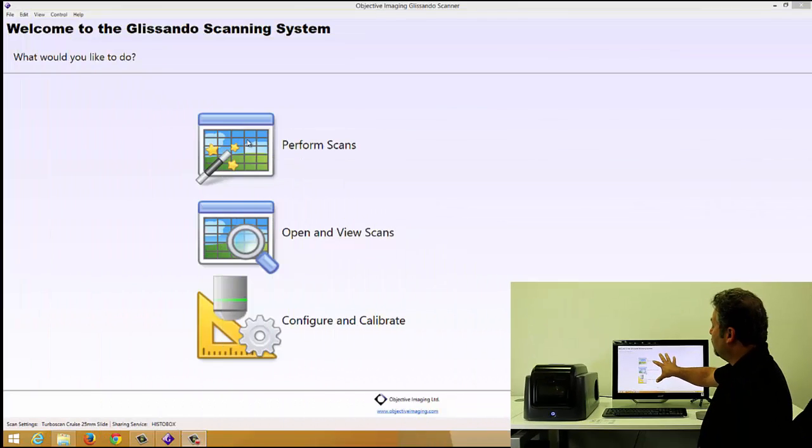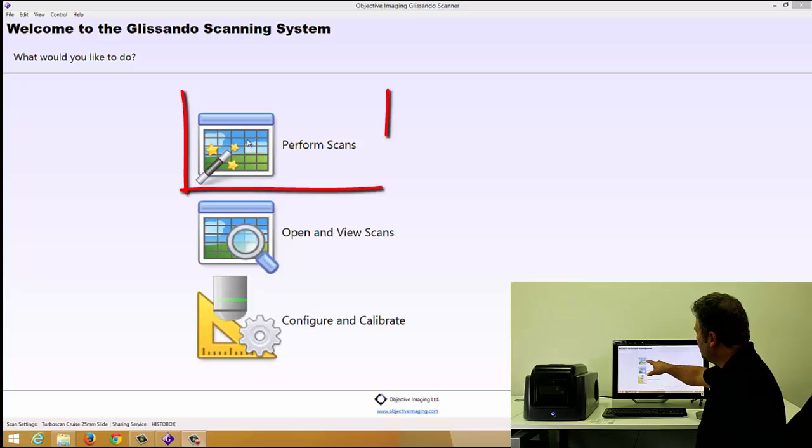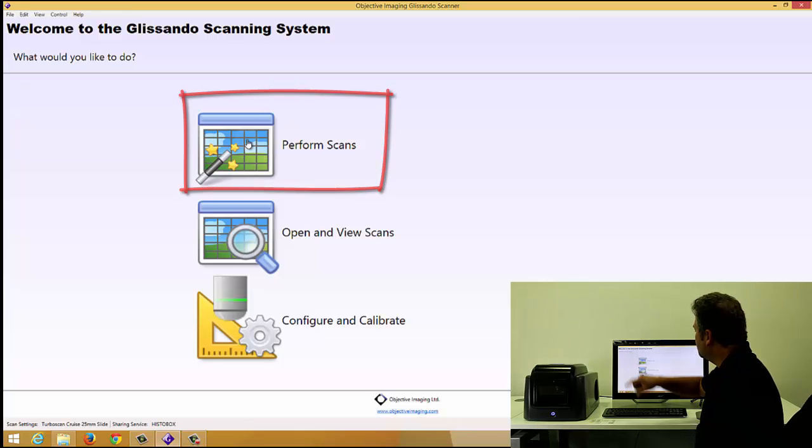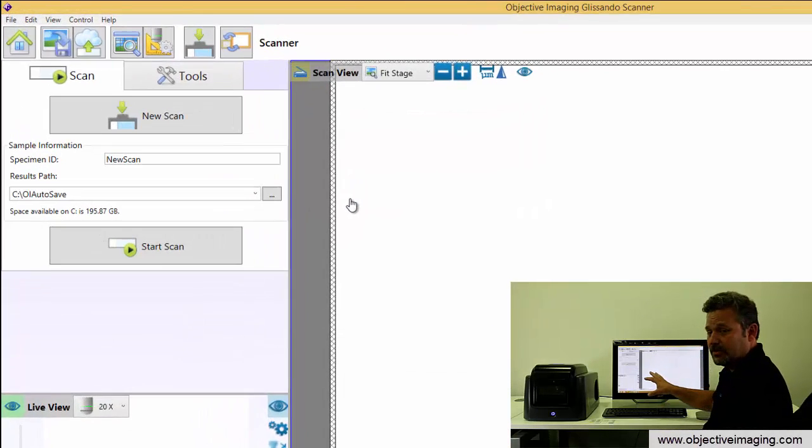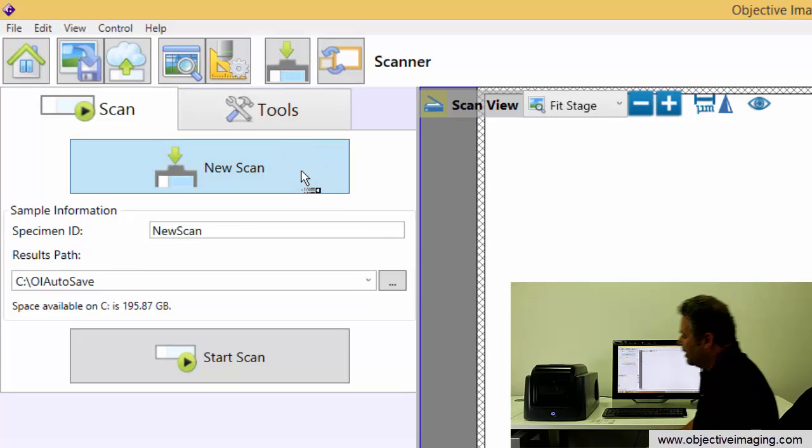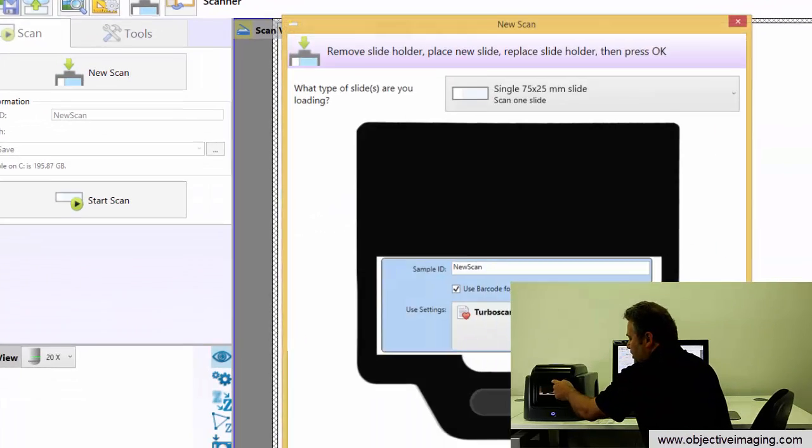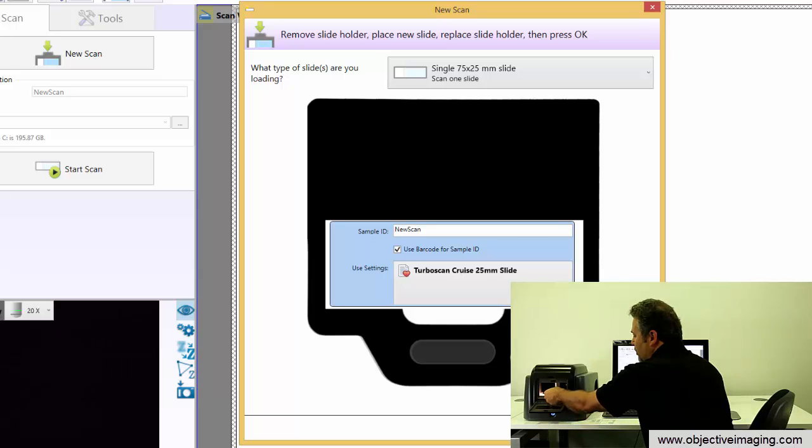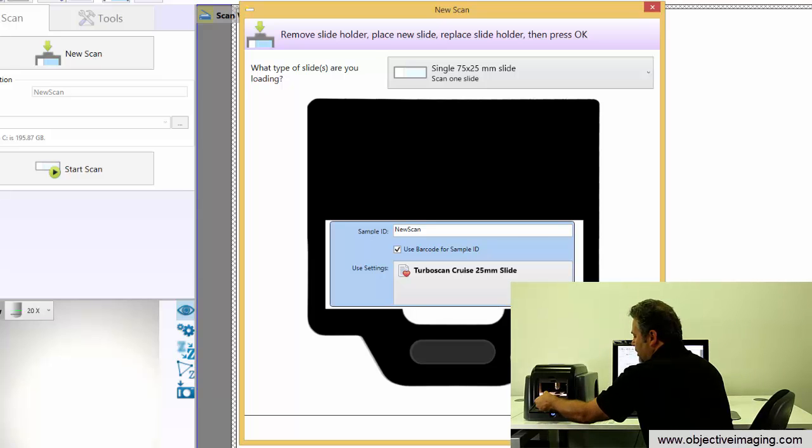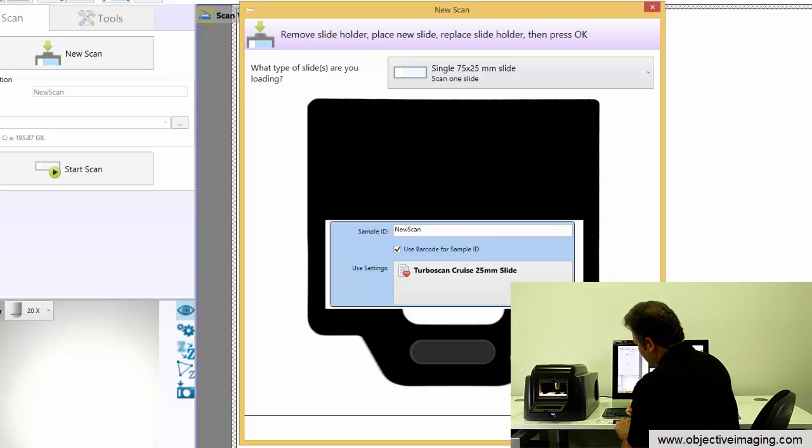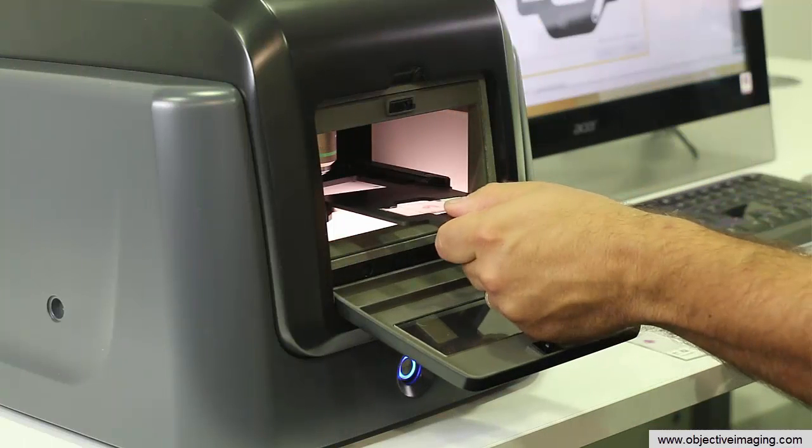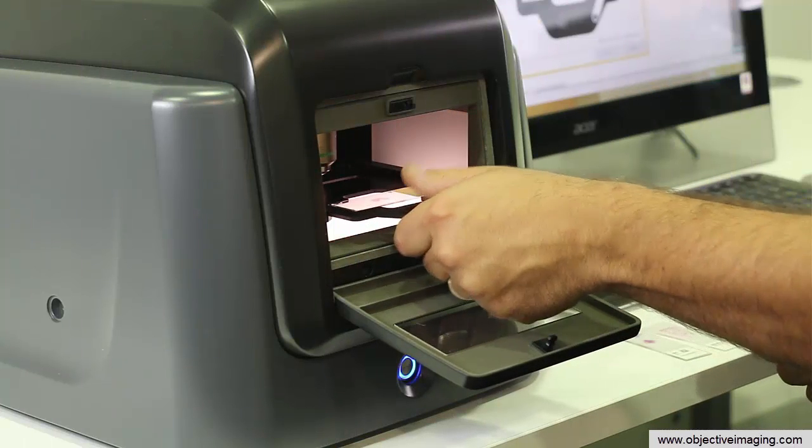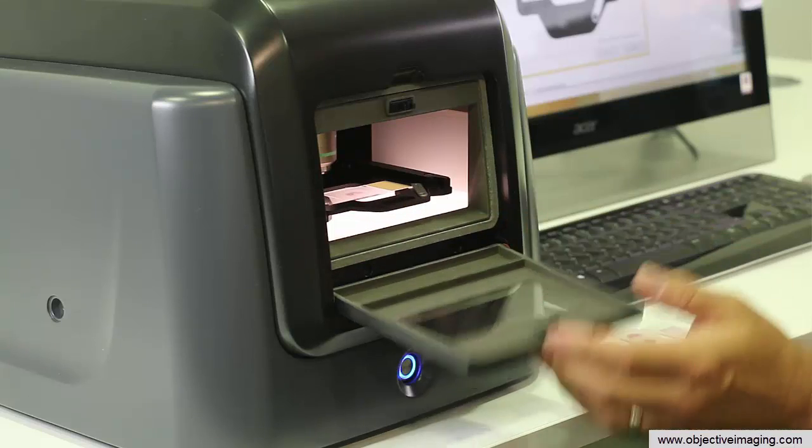We're running the Glissando software on this monitor, so we can simply dive in and start scanning. We say I'd like to perform some scans, then it comes into the scanner interface and we say new scan. It presents the slide holder to us. We open the door, pull out the slide holder, put in the slide, put it back into the holder, and pop it in.